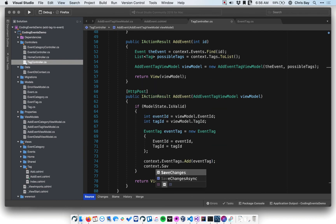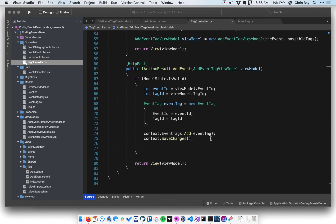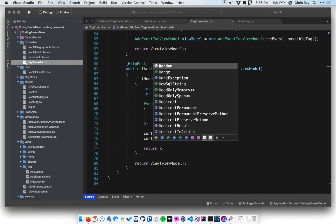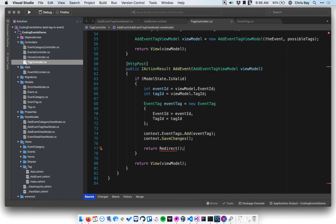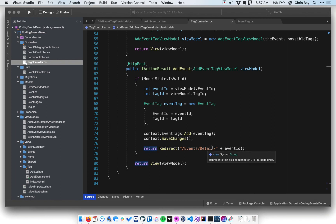Then I need to save changes. Finally, once we're done, we need to go back to some sort of view. In a POST request you typically want to do a redirect. In this case, we're going to redirect to the event's detail view for this specific event, since that's eventually where we're going to display the tags. So we'll redirect to events slash detail slash, and then append the EventID.